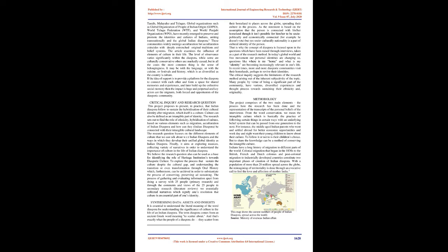Methodology: The project comprises of two main elements—the process how the research has been done and the representation of the transcripts of the personal beliefs of the interviewee. From the word conservation, we mean the intangible culture which is basically the practice of following certain things in certain ways with an underlying belief system that can be passed from one generation to the next. For instance, the middle-aged Indian parents who went and settled abroad for better economic opportunities want their young children to know about their culture. To follow it or not is their children's choice. But to share the knowledge can be a method of conserving the intangible culture.